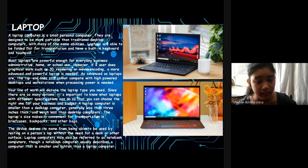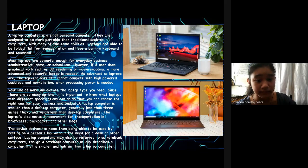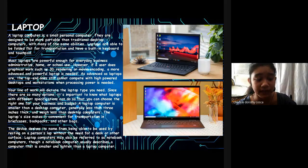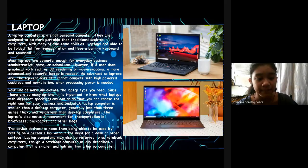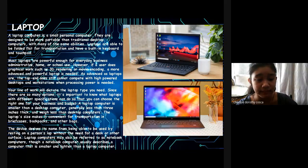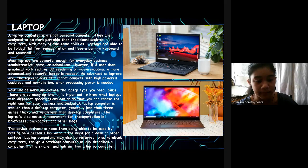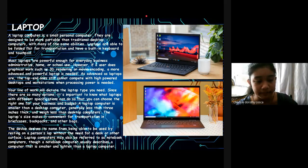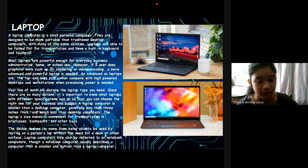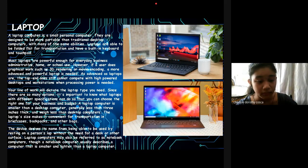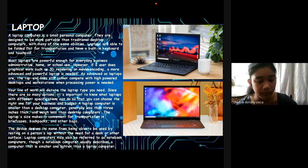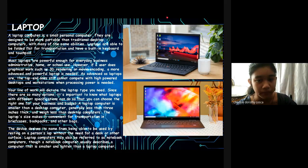A laptop computer is smaller than a desktop, generally less than 3 inches thick, and weighs less than desktop computers. The laptop's small size makes it suitable for transportation in briefcases, backpacks, and other bags. The device derives its name from being able to be used by resting on a person's lap without the need for a desk or other surface. Laptop computers may also be referred to as notebook computers, though a notebook computer usually describes a computer that is smaller and lighter than a laptop computer.